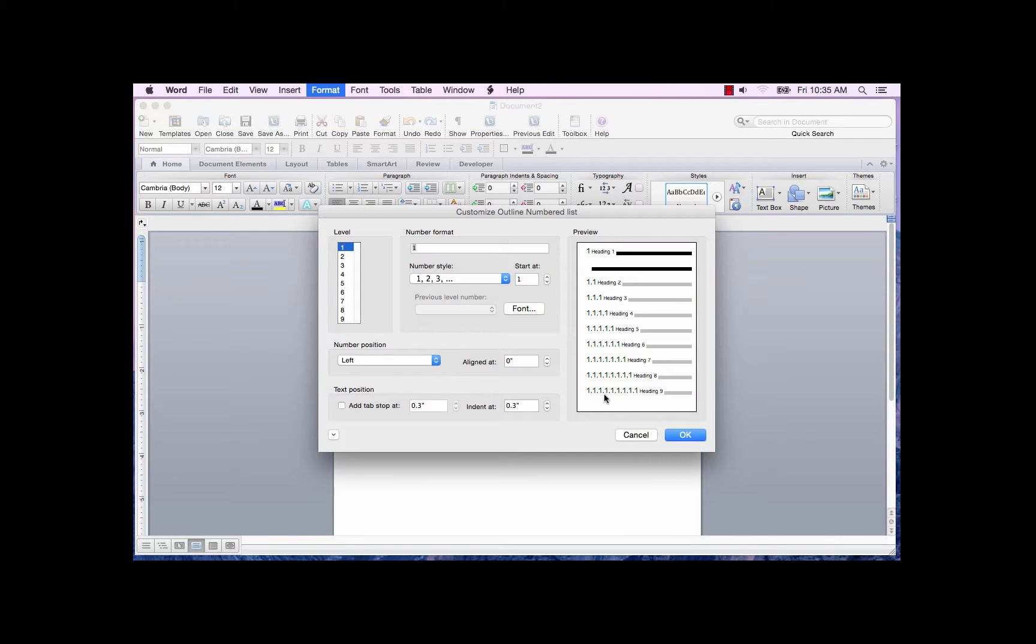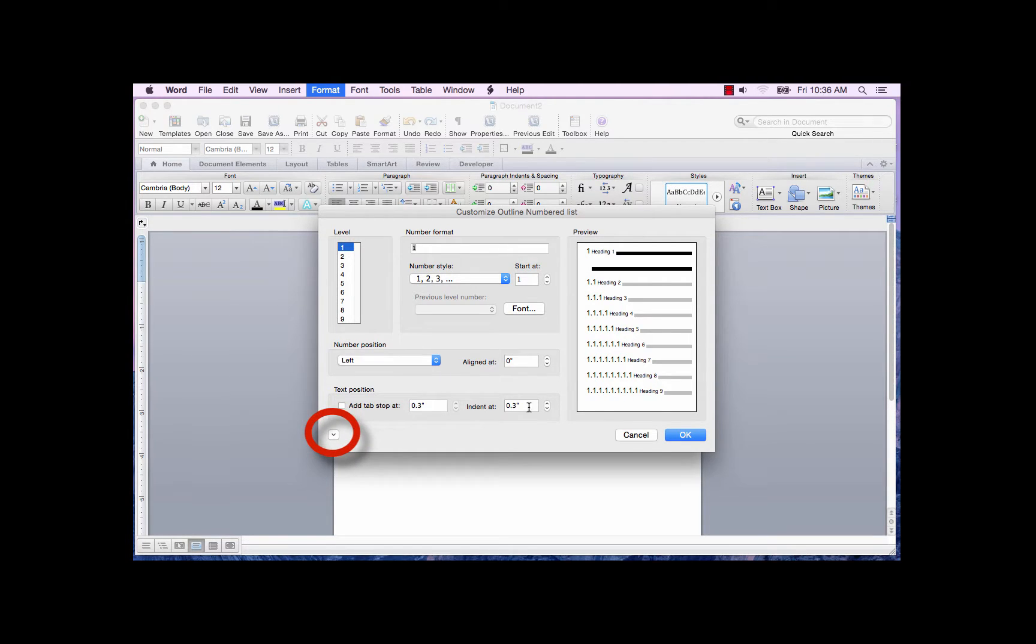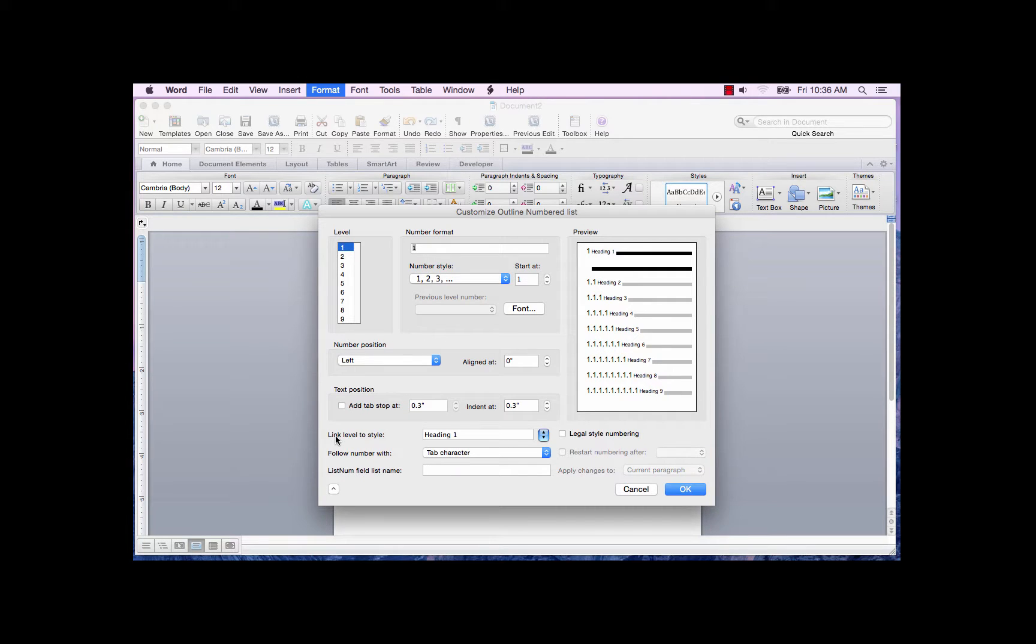The Customize Outline Numbered list dialog box is displayed. Click the arrow at the bottom of the screen. After the arrow is selected, the dialog box is expanded.